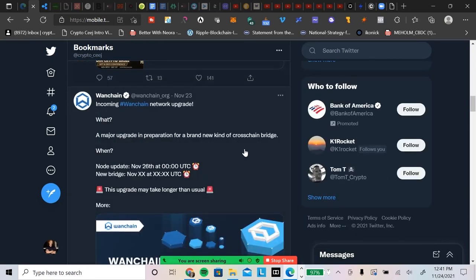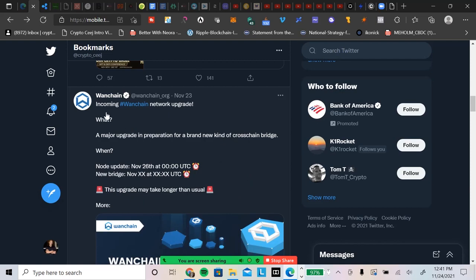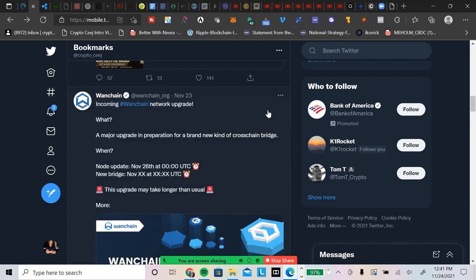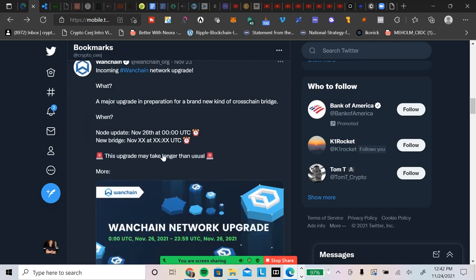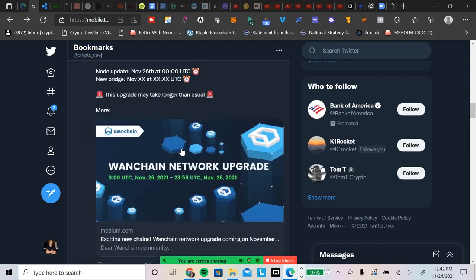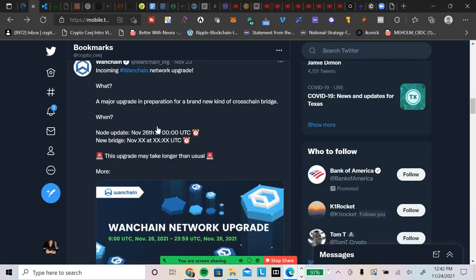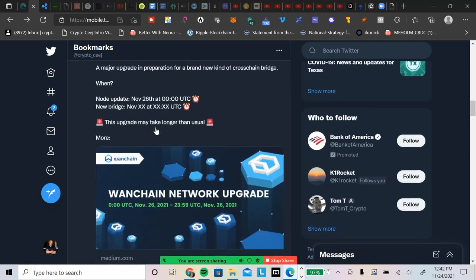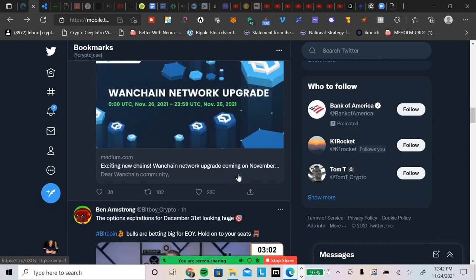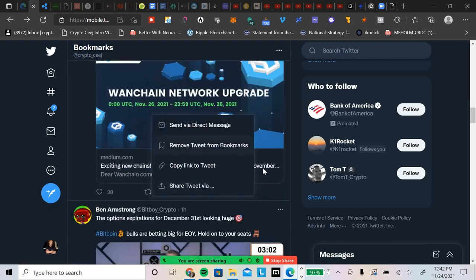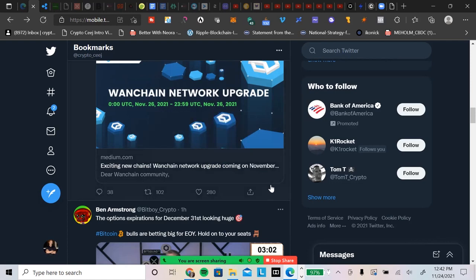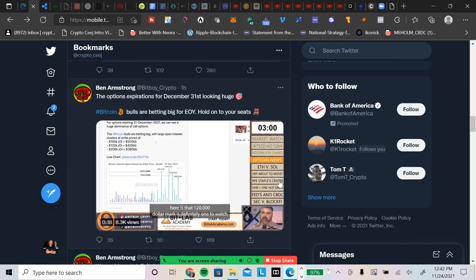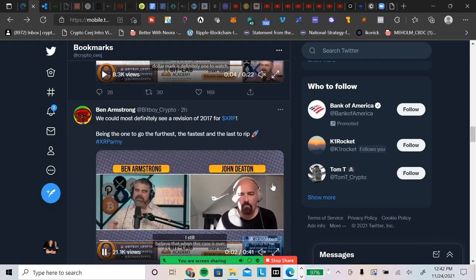Look, I just think this is amazing right here. I'm telling you guys, don't sleep on WanChain. It has been a blessing in terms of getting some massive returns on XRP, being both a lender and a borrower. It's been a really cool deal. So WanChain puts out here: Incoming WanChain network upgrade. What a major upgrade in preparation for a brand new kind of cross-chain bridge. WAN node update November 26th at midnight UTC 00:00 UTC. New bridge November XX at XX UTC. This upgrade may take longer than usual, so they're going to start it, I guess, the node updates on the 26th. But I absolutely like this. Great, great to see. 00:00 November 26th to 23:59 UTC November 26th. So definitely look out for that. But again, WanChain just continues to impress with the moves that they're making. Very interesting.